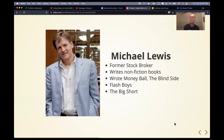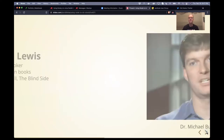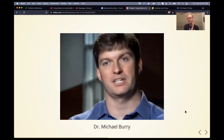This is Michael Lewis — he's a former stockbroker. You've probably seen a movie based off one of his books. He wrote Moneyball and The Blind Side, which are both excellent movies. He also wrote a book called Flash Boys, and another one called The Big Short, which was turned into a movie.